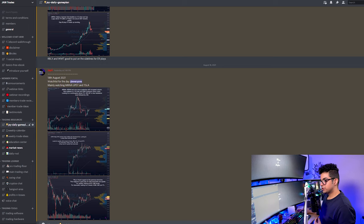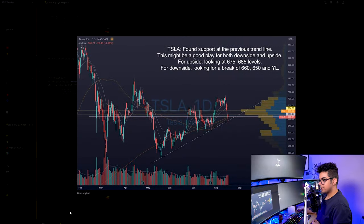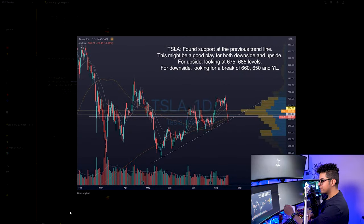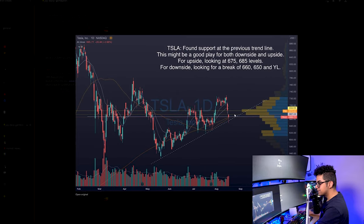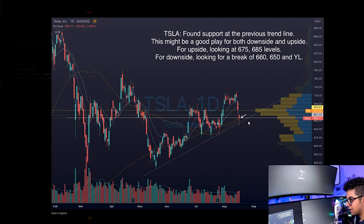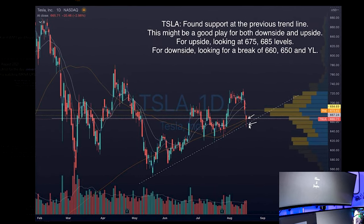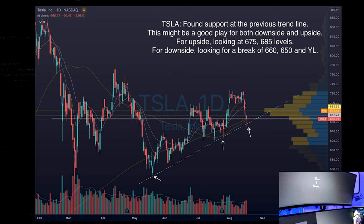The last stock I was watching for the day is Tesla. No surprises here. I watch this stock every single day. On August 16th, it had a nice push towards the downside. I was able to capitalize on this push, but if we look at the bigger picture on Tesla, it's been holding this trend line for the past few months. I was liking it for both upside and downside. For upside the levels were 670 and 685. For downside the levels were 660, 650 and yesterday's low.